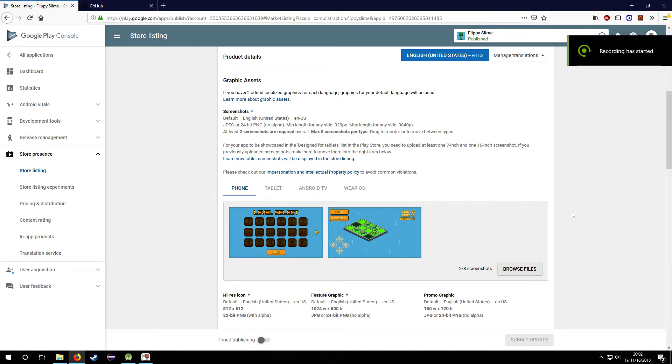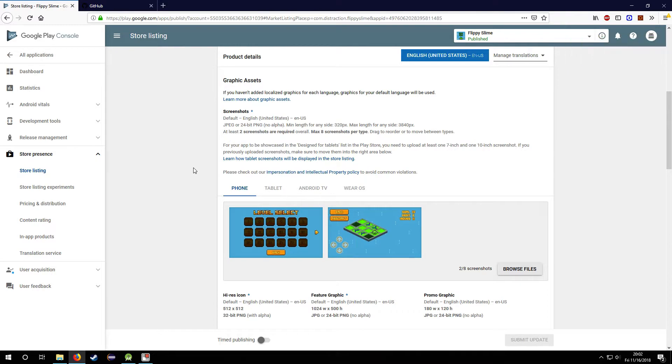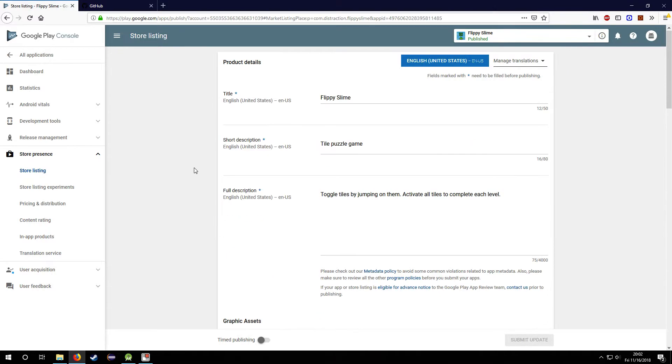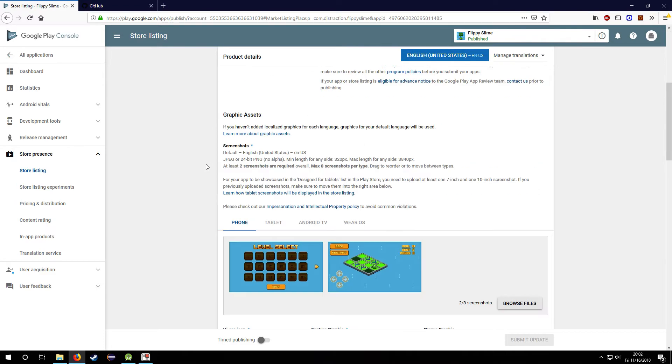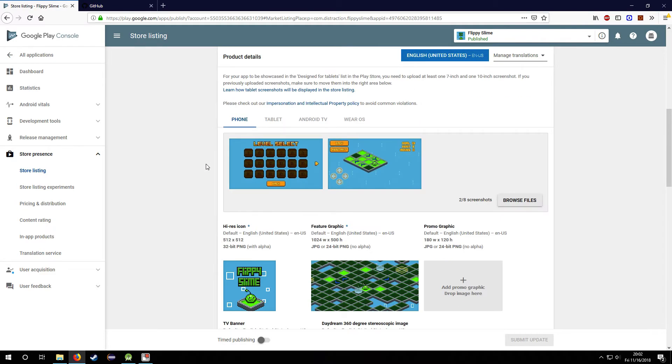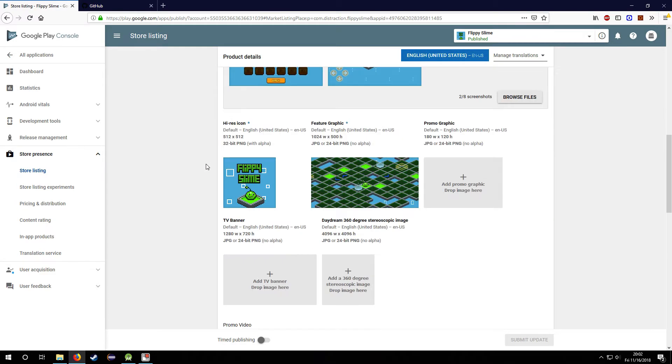Hey guys, this is Mike and this is the last video of this Kotlin series. I've finally made a Play Store listing, just submitted it and it should be live on the Play Store.